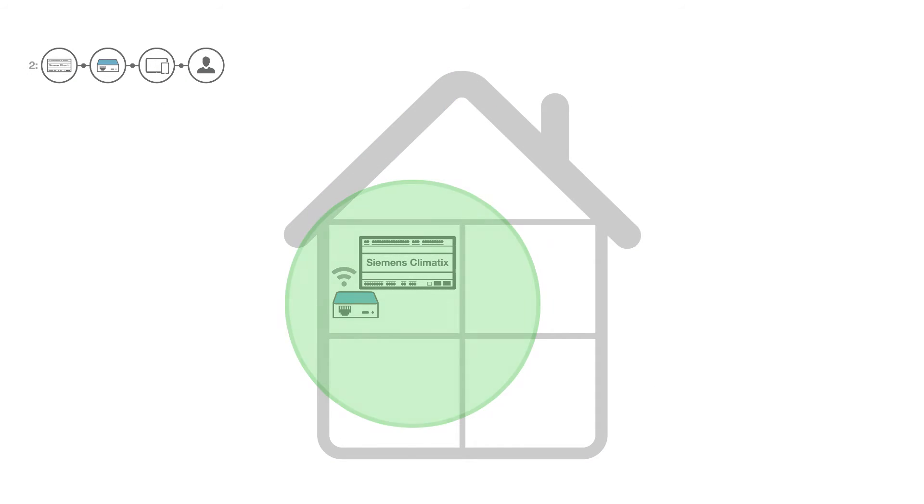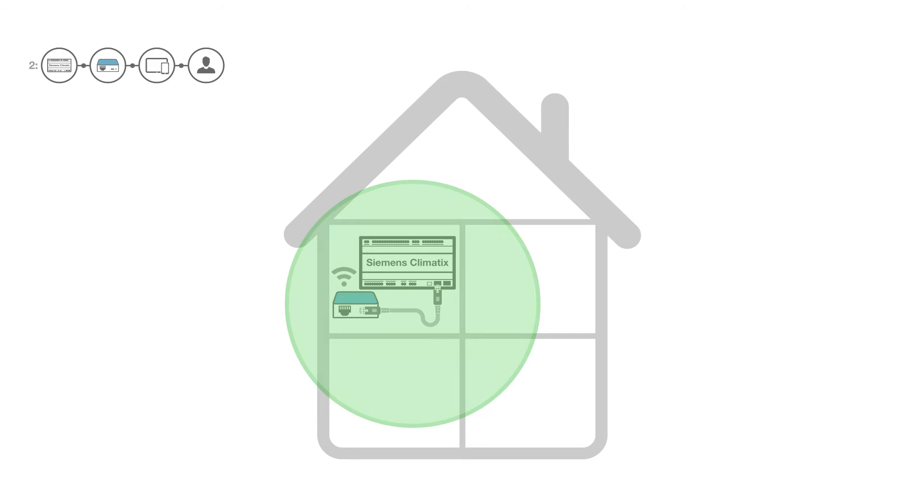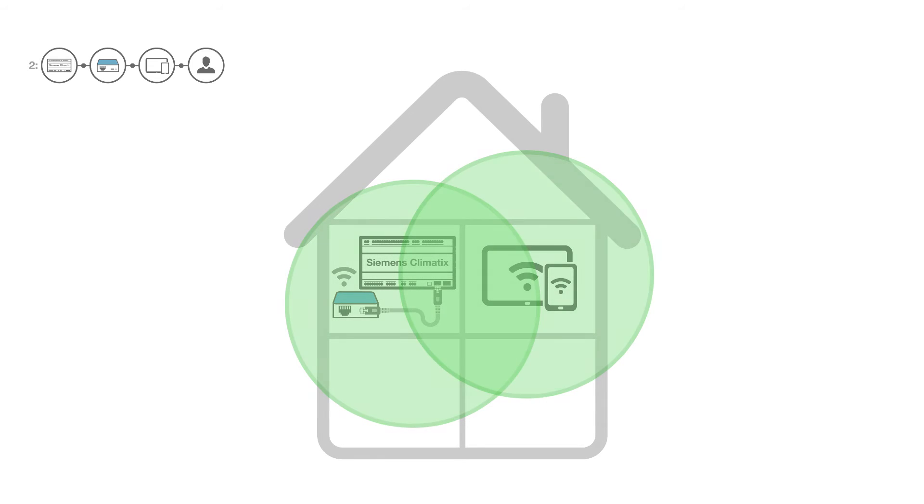The Wi-Fi router creates a wireless network around the unit which you can then access using your mobile device.